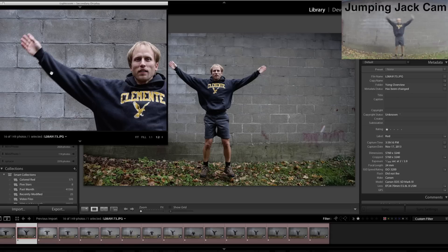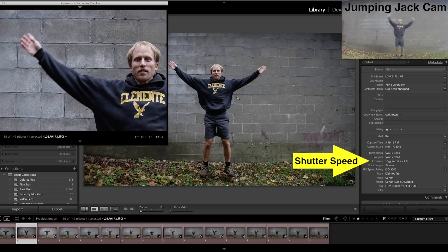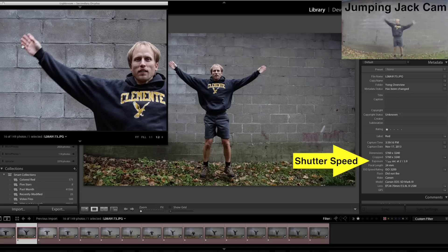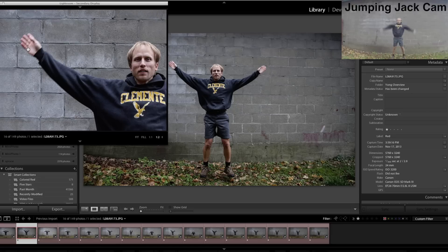This very first one we're shooting at 1/400th of a second — pretty crisp for most of me, but out at the arms you can see some blurring. When you're doing jumping jacks, those outer bits of your arms are moving quite fast. So if we wanted me to be completely crisp, we really should have started up around 1/500th or maybe even 1/640th of a second.